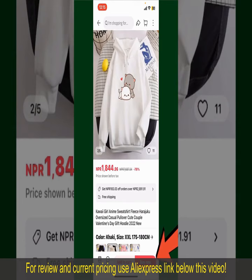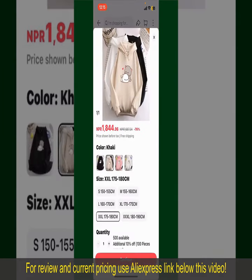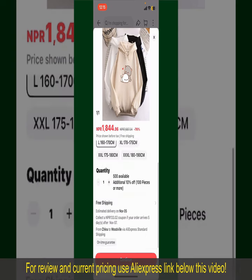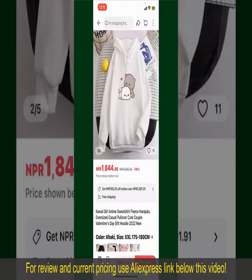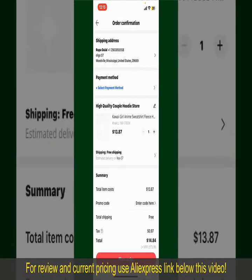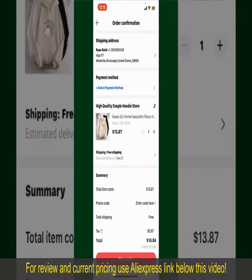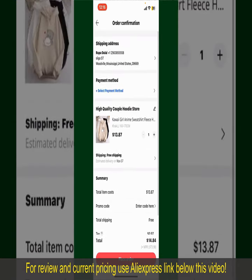Tap the Buy Now button at the bottom right-hand corner. Select the size for your product, and you can also increase or decrease the quantity according to your need. Finally, tap the Continue button at the bottom. On the next page, fill in your shipping address and other required information.